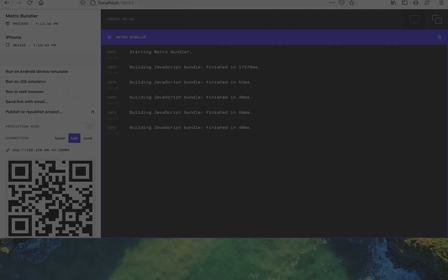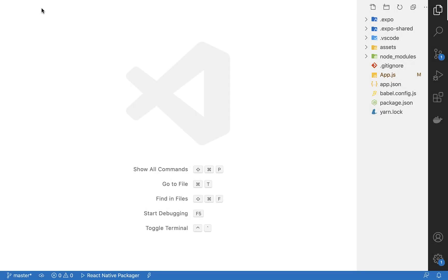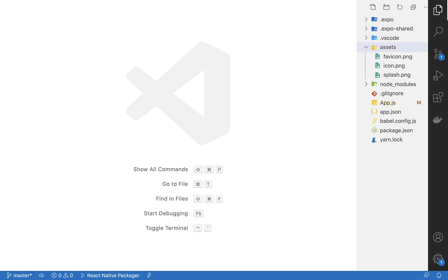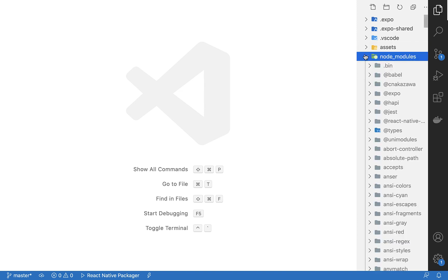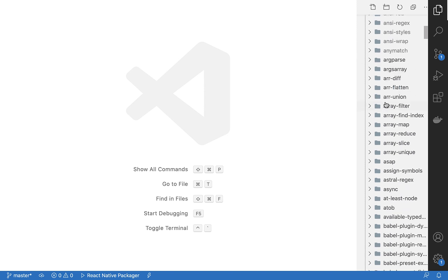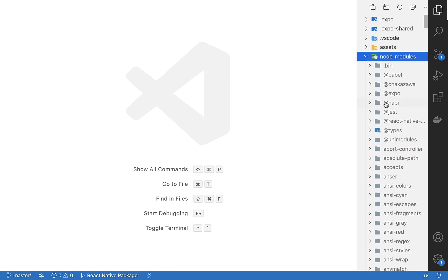Now open the project in your favorite code editor. For me, that's VS Code. And let's take a look at the file structure. Here we have the assets folder, which just holds images and the favicon. We have a node_modules folder that holds all the app dependencies like React and React Native.